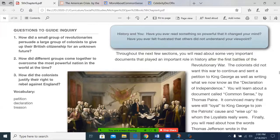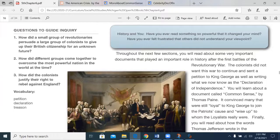We start out with a question here. Have you ever read something so powerful that it changed your mind? Have you ever felt frustrated that others did not understand your viewpoint? Chances are you're saying yes to both of those questions. We do have some vocabulary: a petition is where a group of people sign on to a request. A declaration is a statement — like declarative sentences in grammar. And treason is when you take up arms or provide aid and comfort to the enemy of a nation.